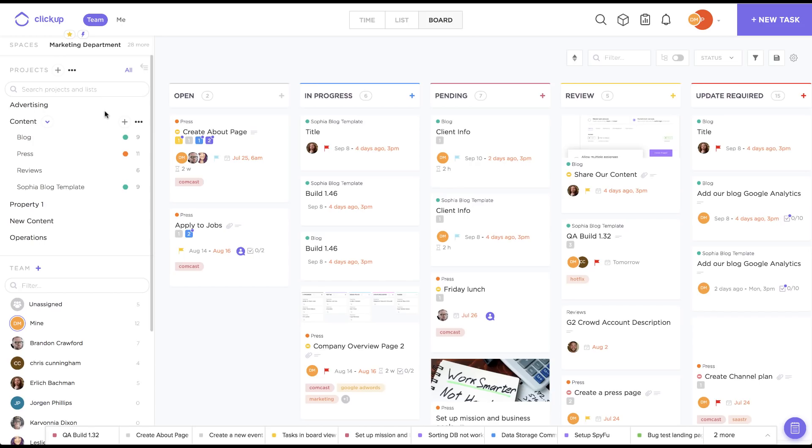You can use these lists for literally anything, but common uses are initiatives, features, sprints, people, and time period.